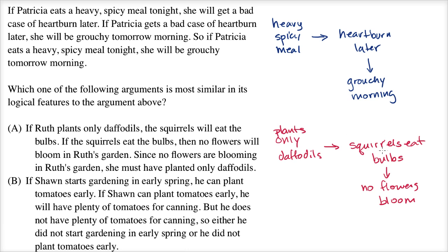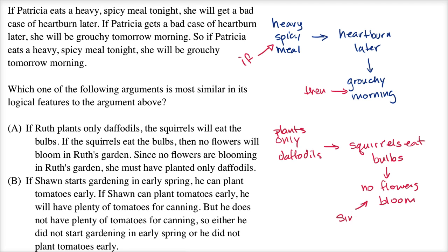Like the first example, this sets up a logical chain. But in the first one, we set up the logical chain and then said if the beginning of our logical chain happens, then we get to the conclusion. But this one goes the other way around — it says since no flowers are blooming, they're concluding that she must have only planted daffodils. So it's definitely not the same logical structure. Let's rule out choice A.